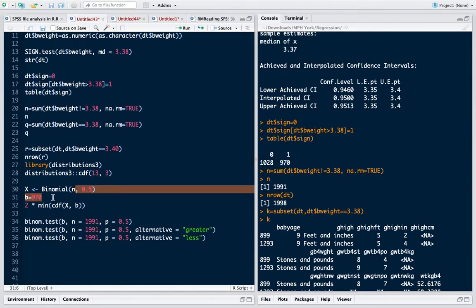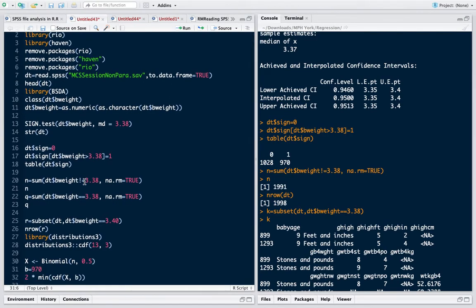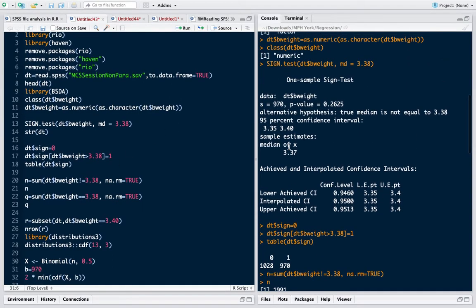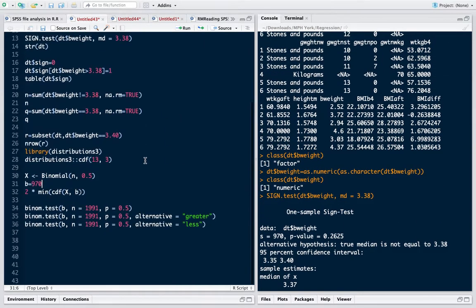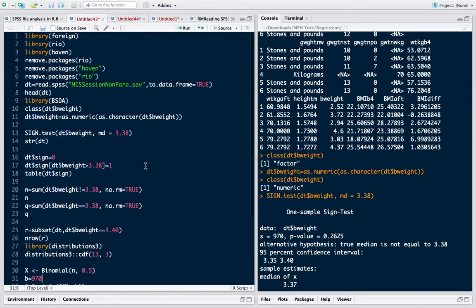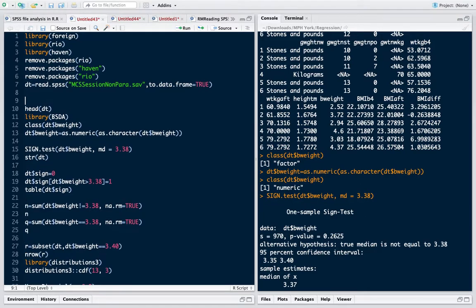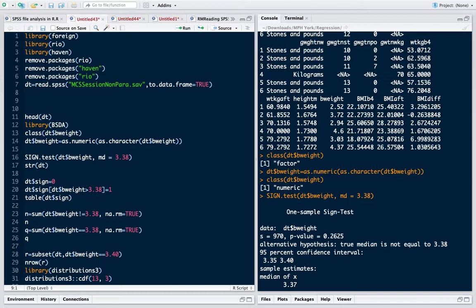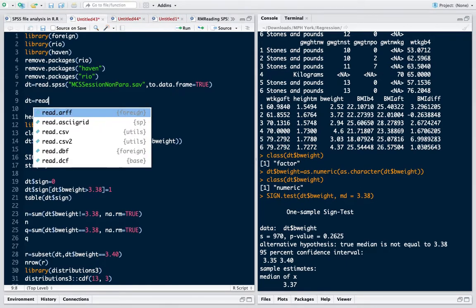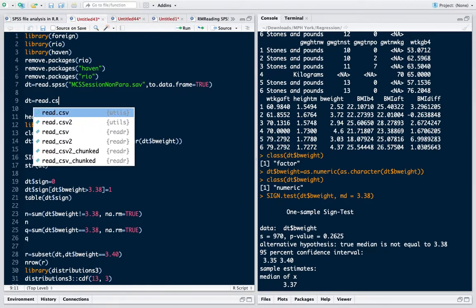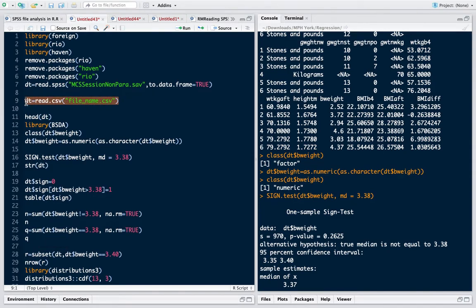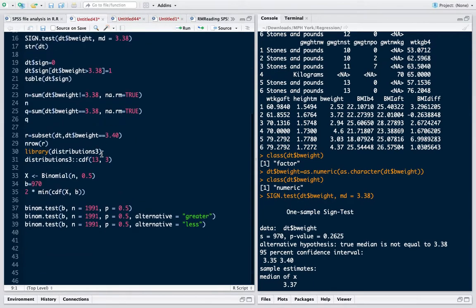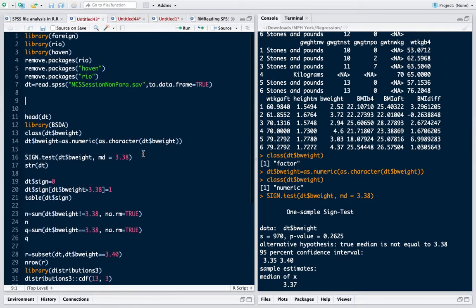I hope you understood one sample sign test in R. If you have any questions please write to me. I'm sharing this script also with the video so that you can try it at home. And one more thing, I read this dot SAV format. You can also read any other file, read.csv and file name dot csv, and apply the same steps. Thank you for watching. Stay tuned to understand more about statistical analysis in R.